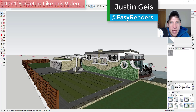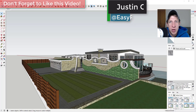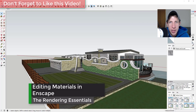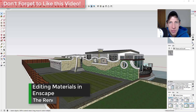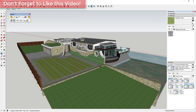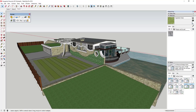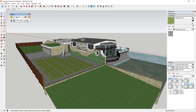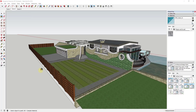What's up guys, Justin here with renderingessentials.com, back with another SketchUp and Inscape tutorial. In this video, we're going to talk about how to add and edit materials inside of Inscape. This is a 3D Warehouse model that you can download and follow along with — it's the Hungarian House by SZ Kristof.